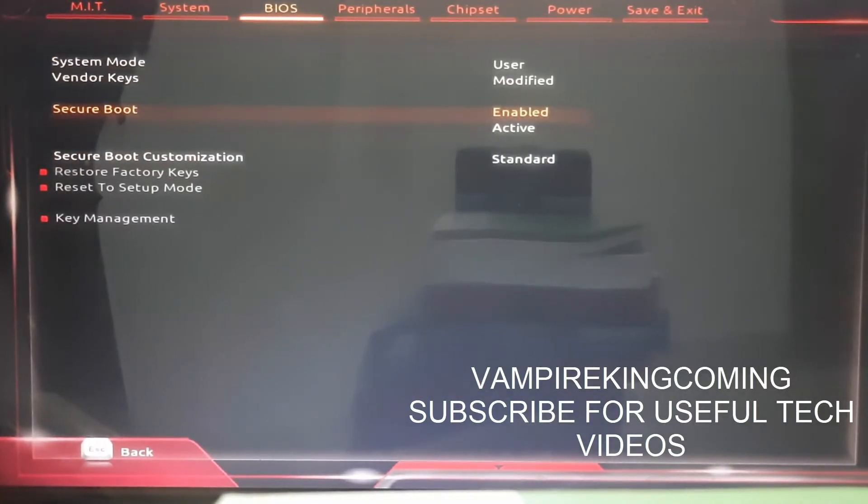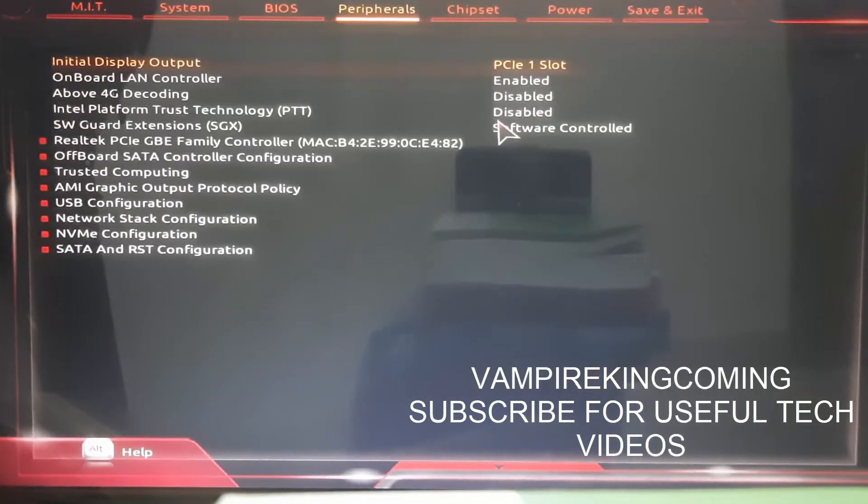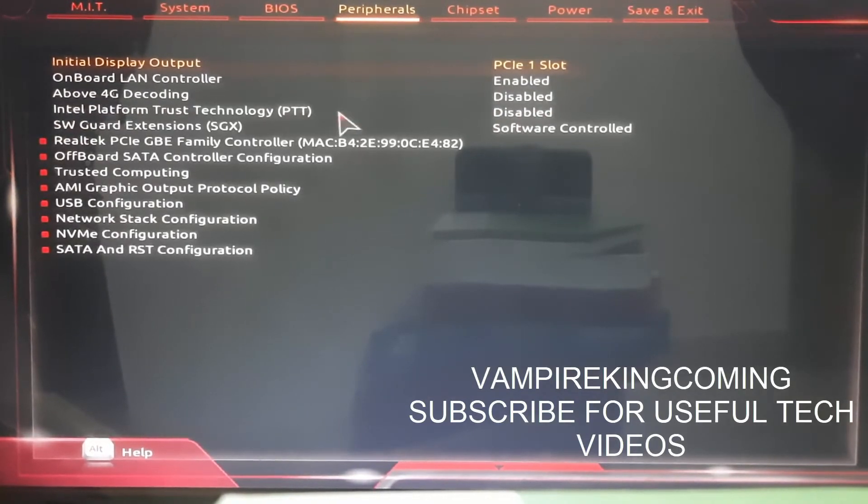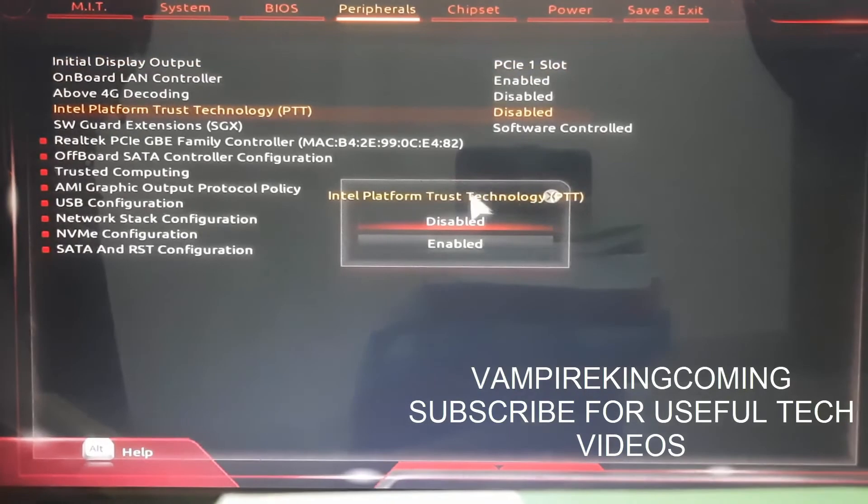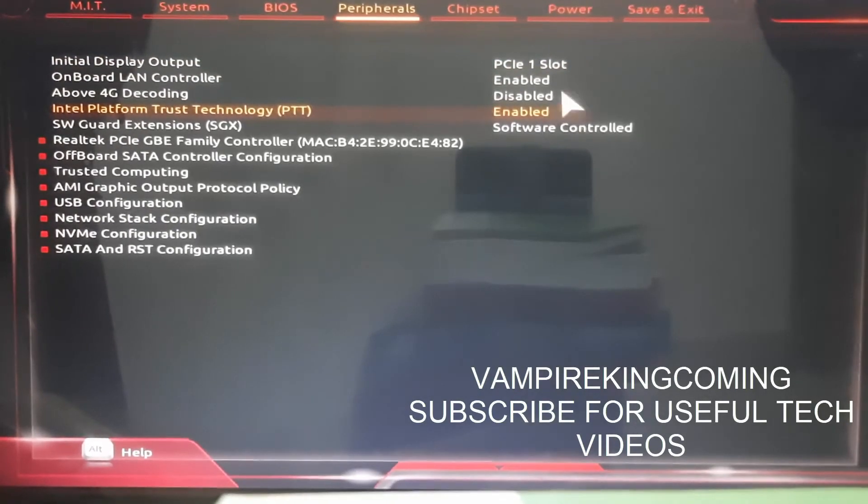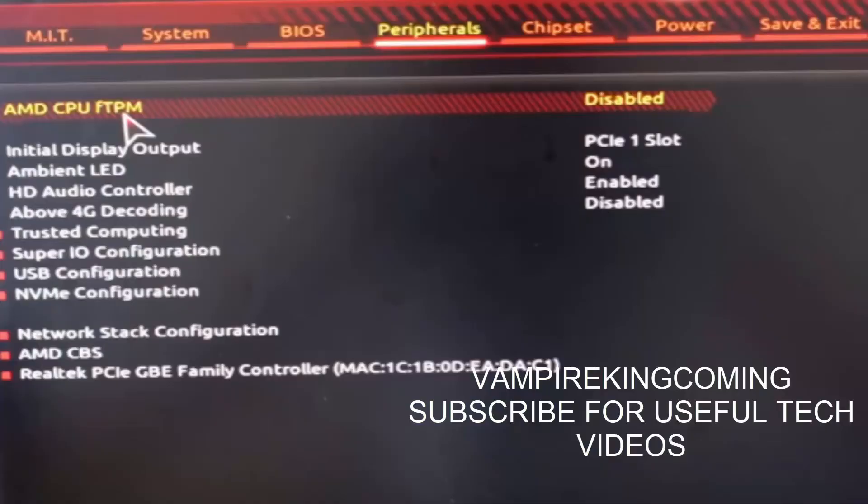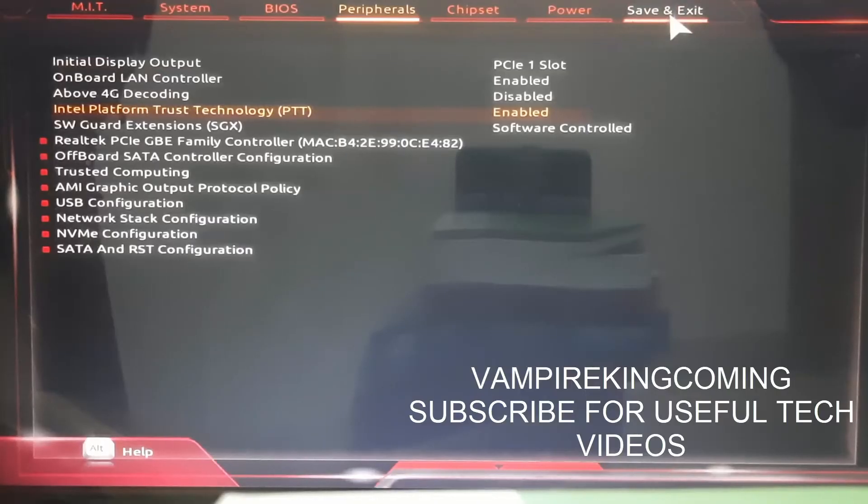Once this is done, now we have to enable TPM 2.0. For this, you have to go to Intel Platform Trust Technology and enable it. Similarly, if you are an AMD CPU user, go to Peripherals and go to AMD CPU fTPM and enable that particular setting. Now click on Save and Exit.